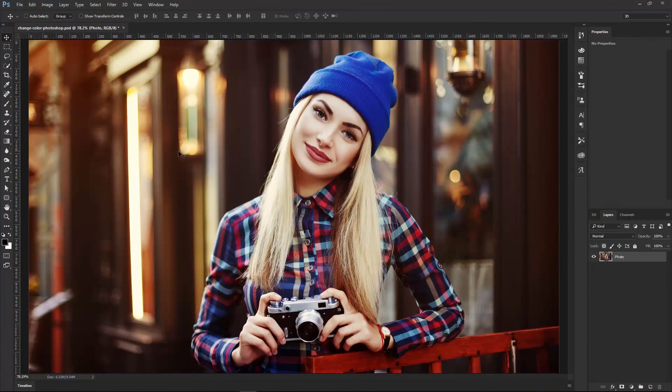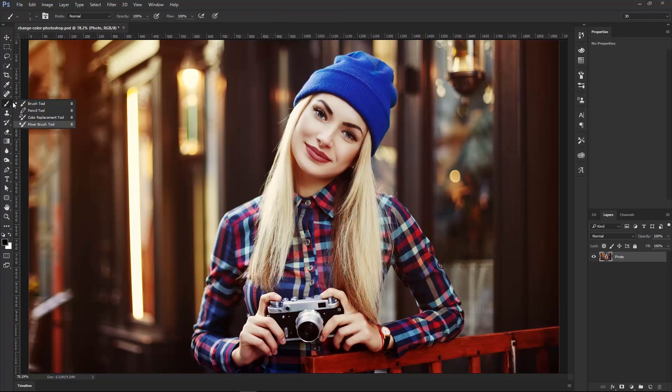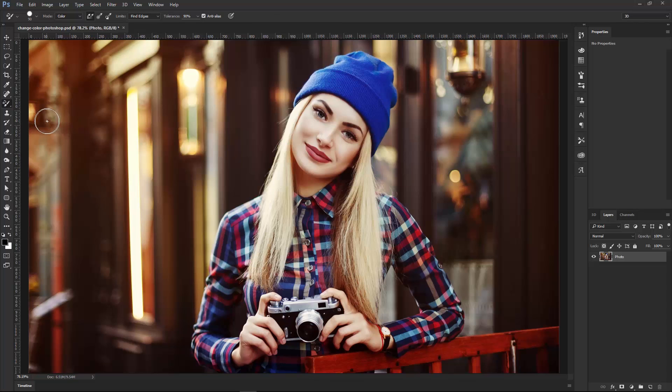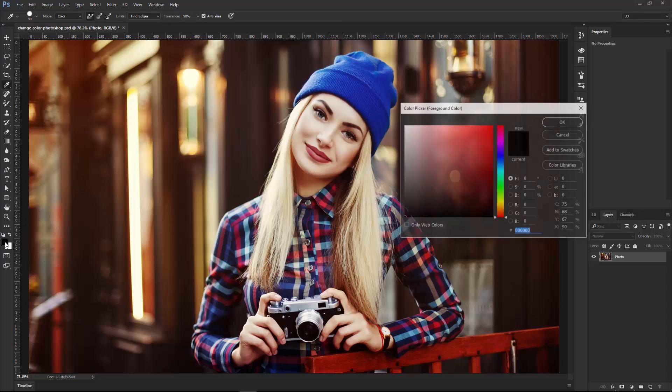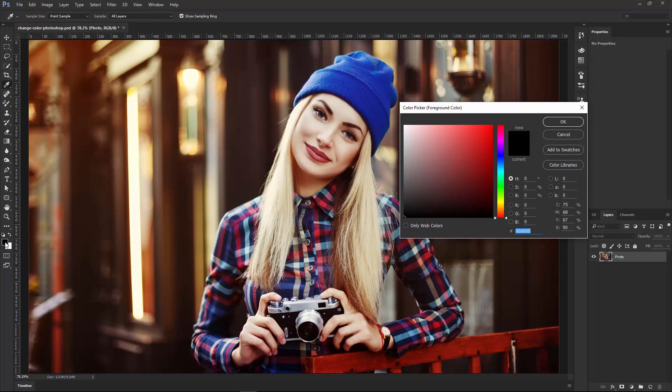So the first method I'm going to show you is how to use a tool that you probably never used before. It's the Color Replacement Tool, which is nested under the Brush Tool. If you click on that tool, you can set a foreground color to use as your source color. So I'm going to double-click on the Foreground Color Picker.